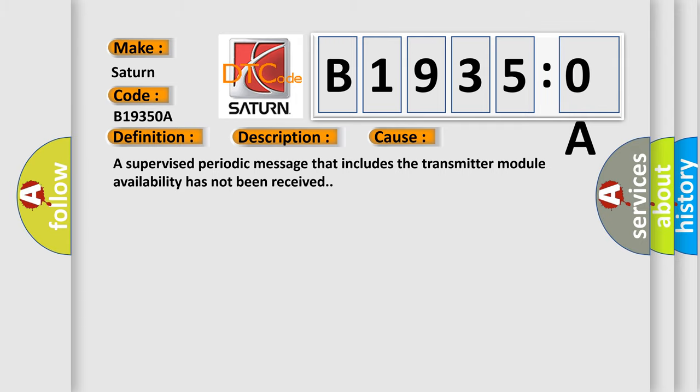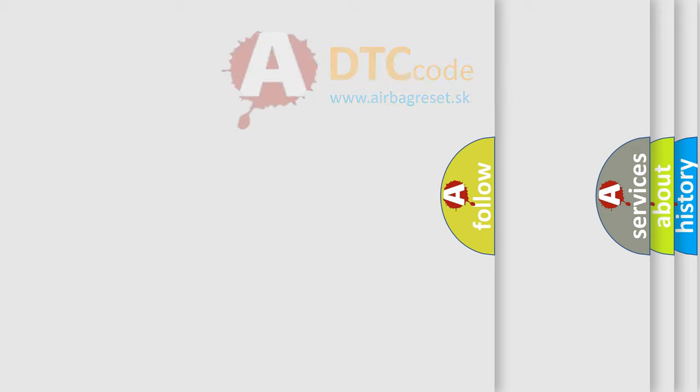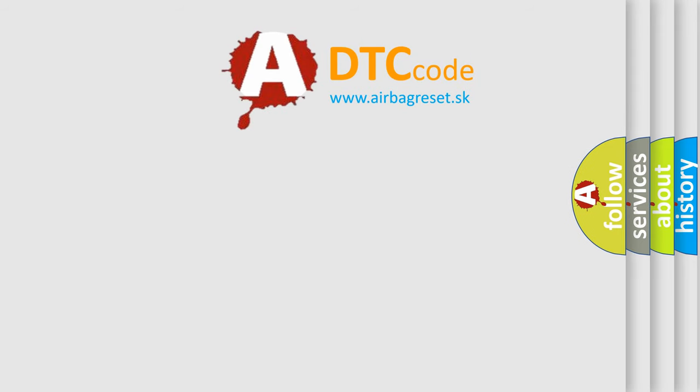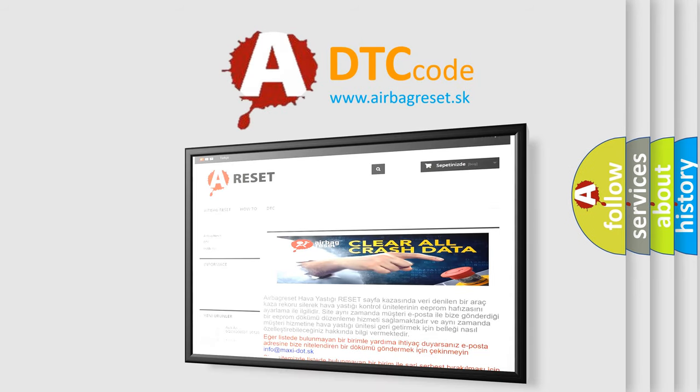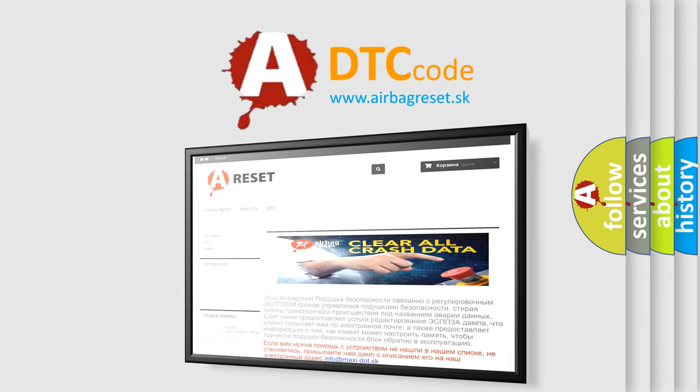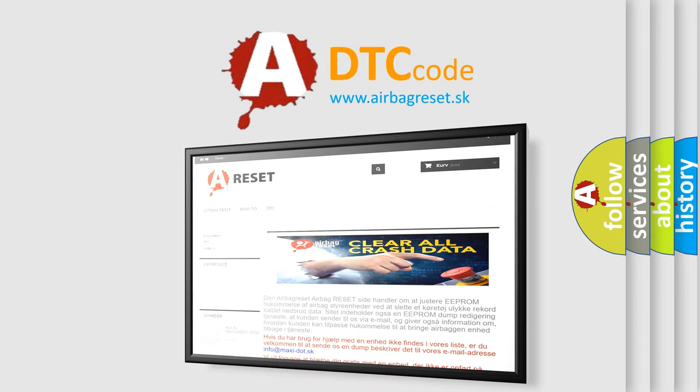The Airbag Reset website aims to provide information in 52 languages. Thank you for your attention and stay tuned for the next video.